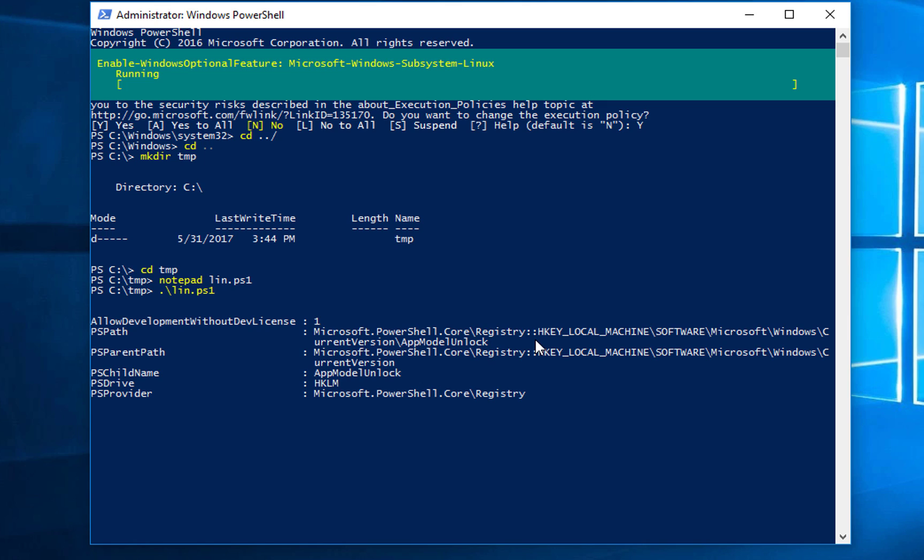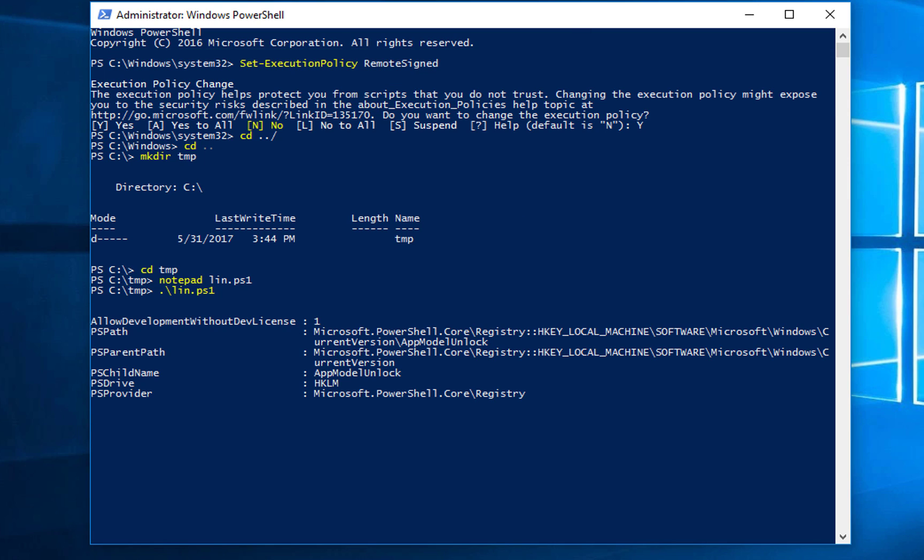You can see it's running, and it's going to start installing. We're not installing the subsystem, but enabling the subsystem so it can be installed. Okay, perfect.